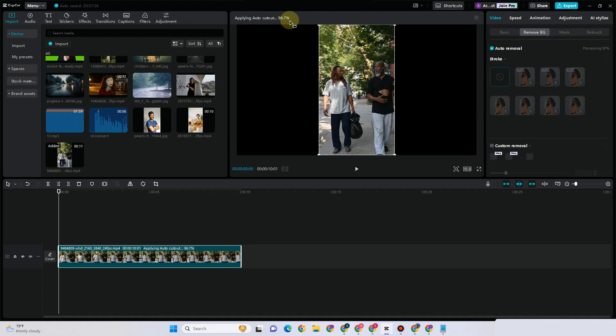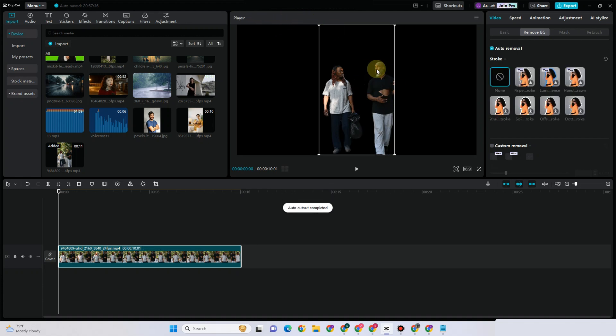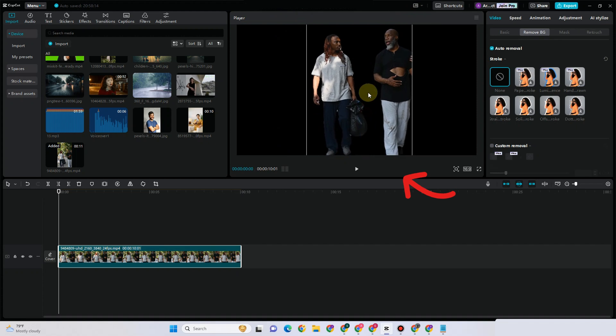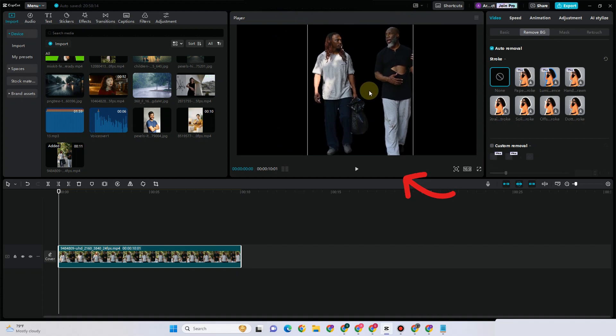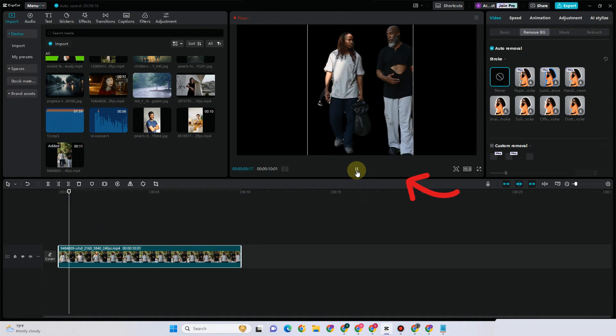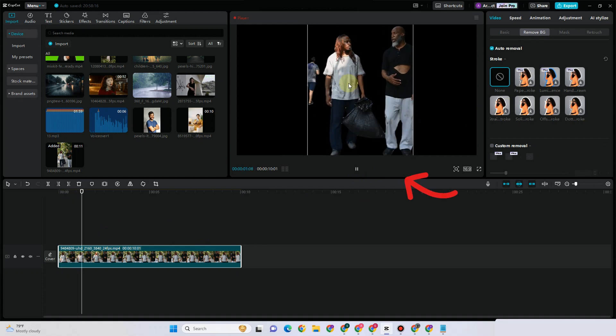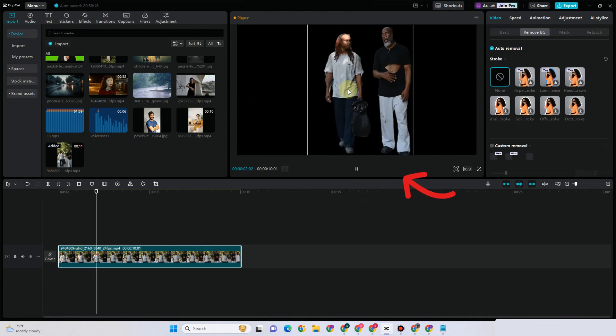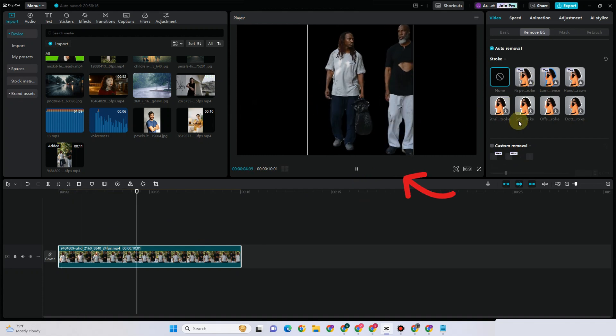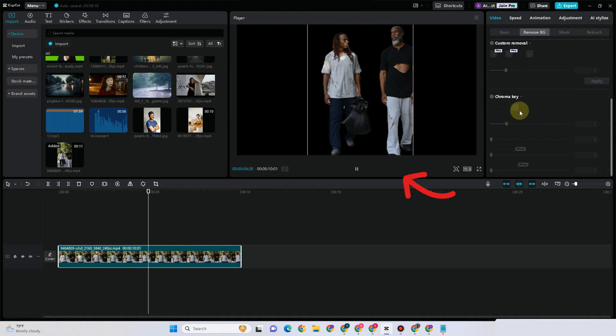This is what it looks like now. You can adjust the video, and if you tap play, you'll see the result. You can no longer see the background, unless there are people around.